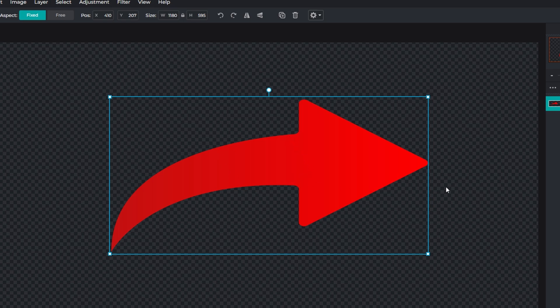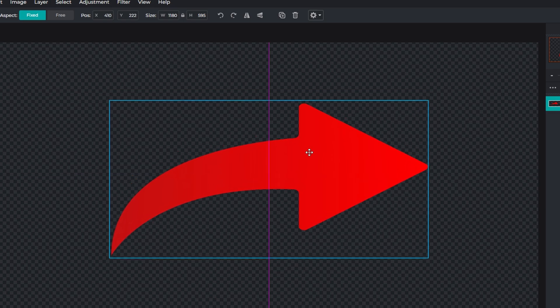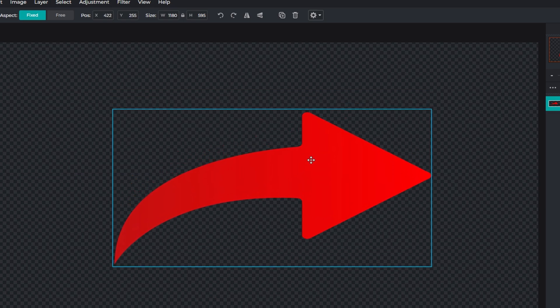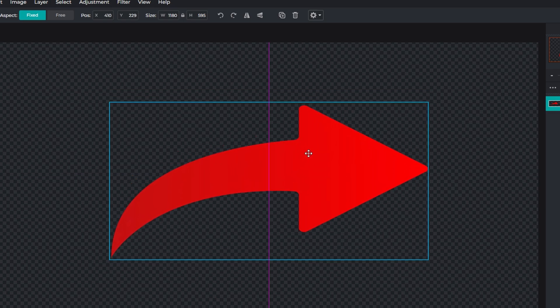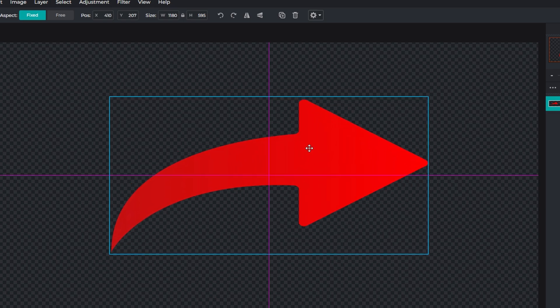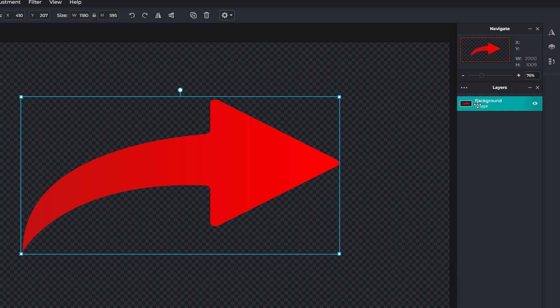Click on the layer whose opacity you want to adjust. It will be highlighted when selected. On the right-hand side of the screen, locate the layers panel where all layers are listed.